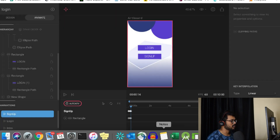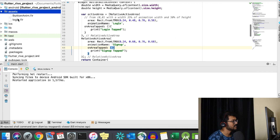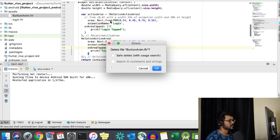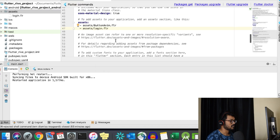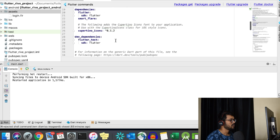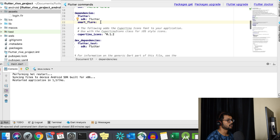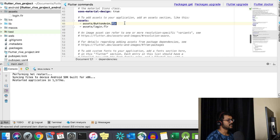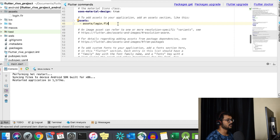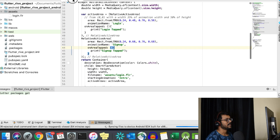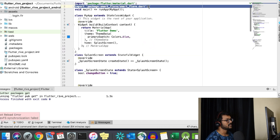Import the .flr file into your Flutter project assets. Go to pubspec.yaml and add the SmartFlare plugin to your dependencies. I'm not sure who made it, but it's a great plugin that makes use of the Flare actor and Flare controls from the base Flare Flutter plugin. Add the asset — login.flr — under assets, run packages get, and then import SmartFlare into your main Dart file.